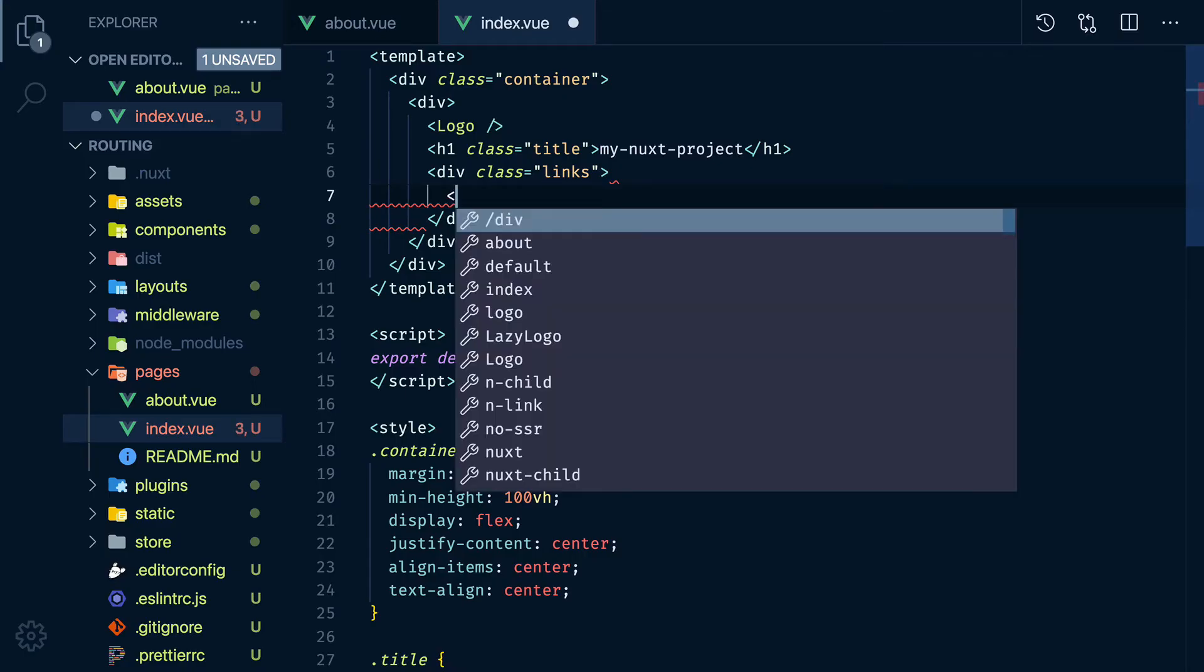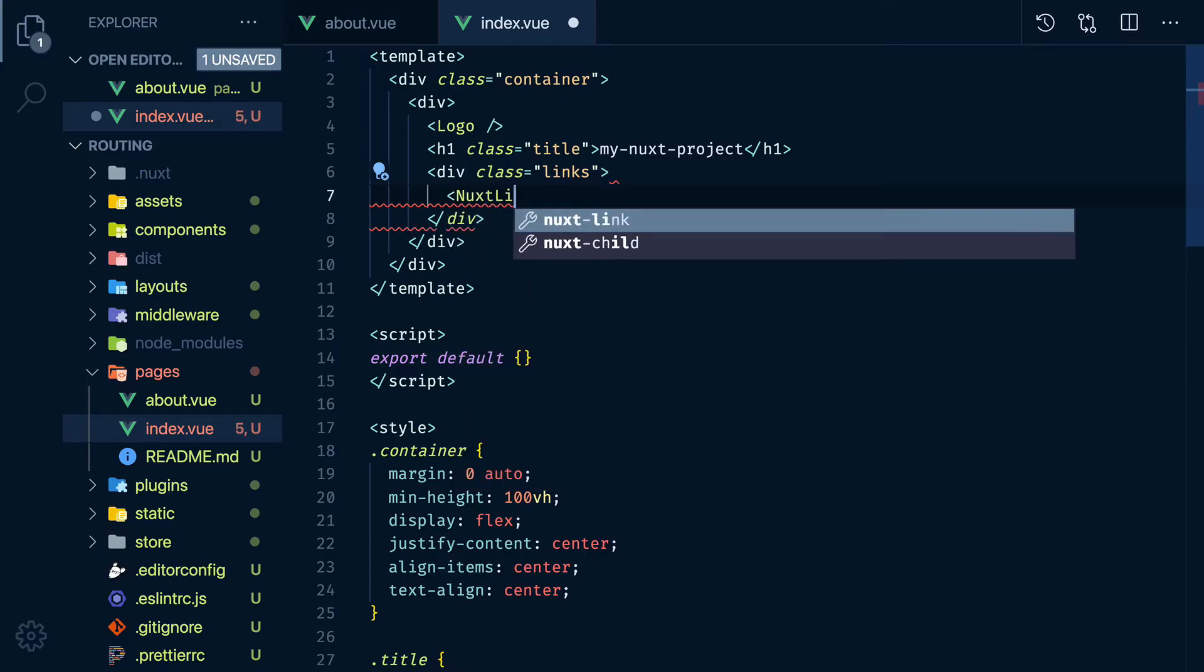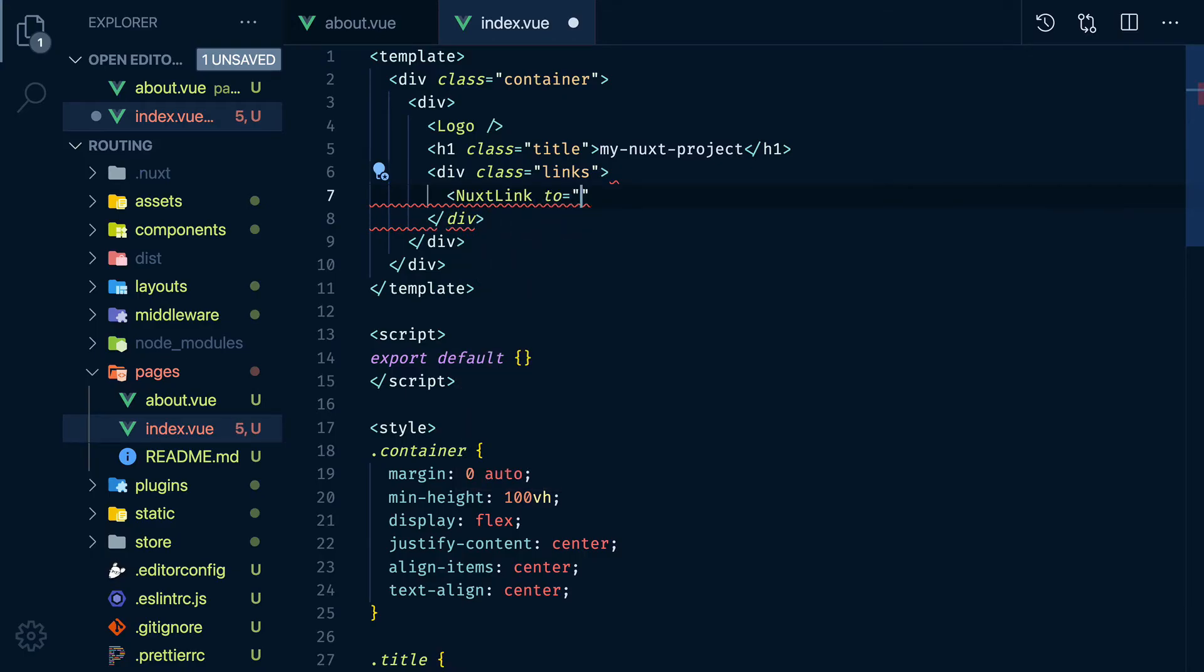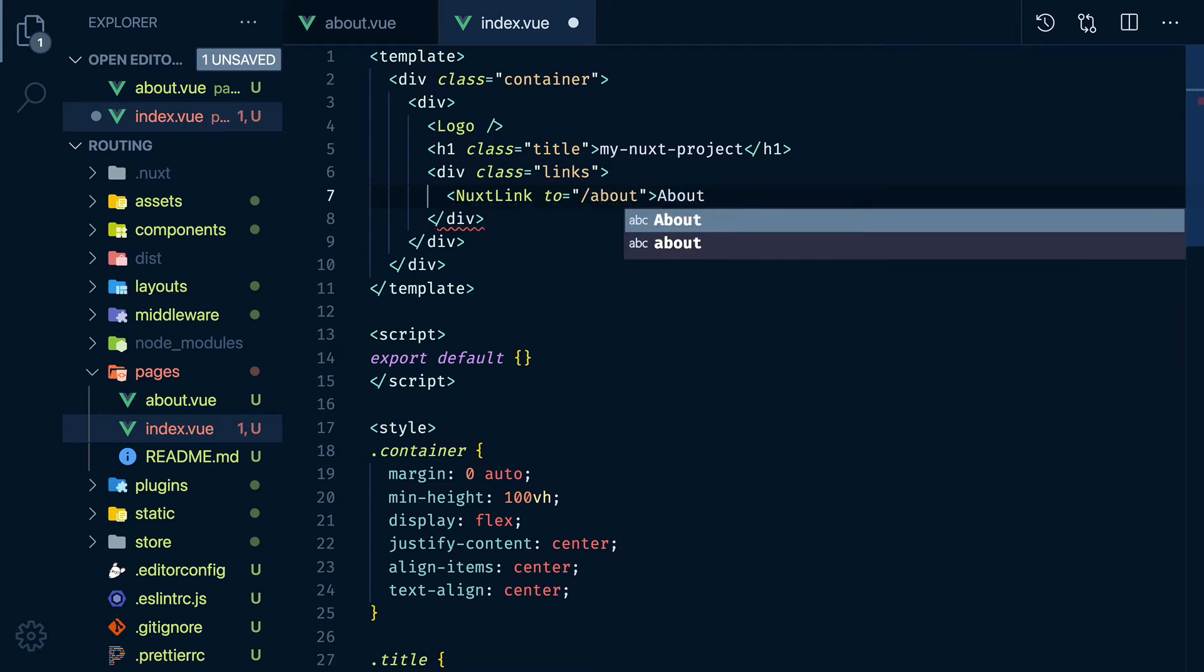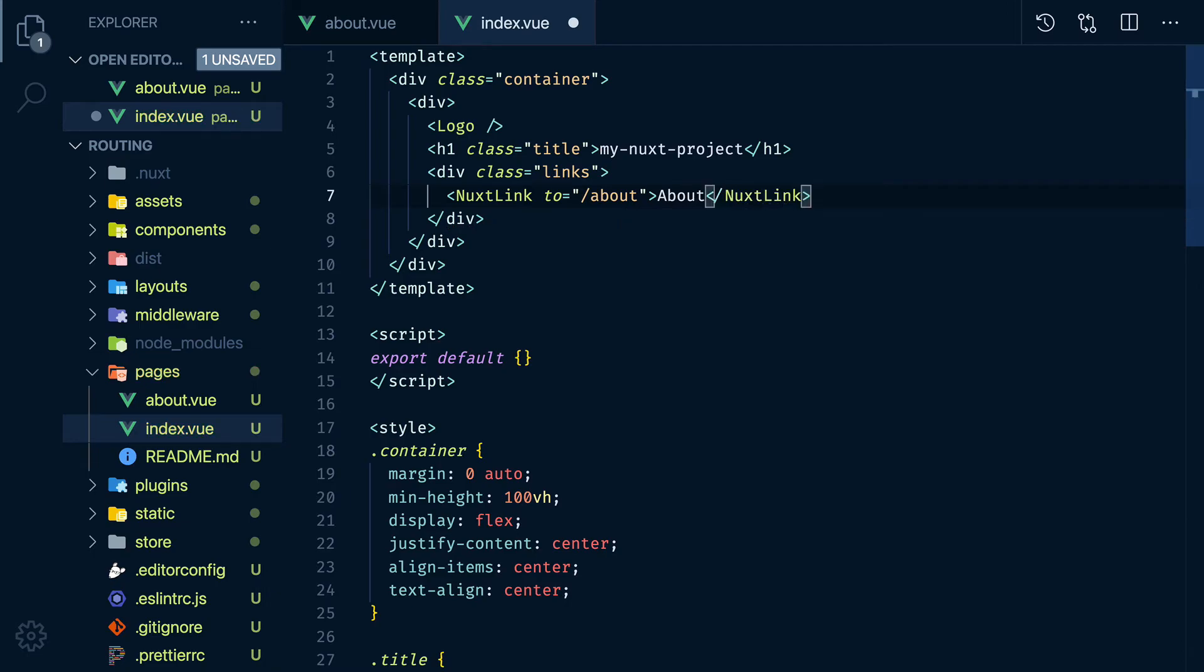To navigate between pages we use the Nuxt link component. This works similar to the A tag except that instead of using href to link to the page we use to.